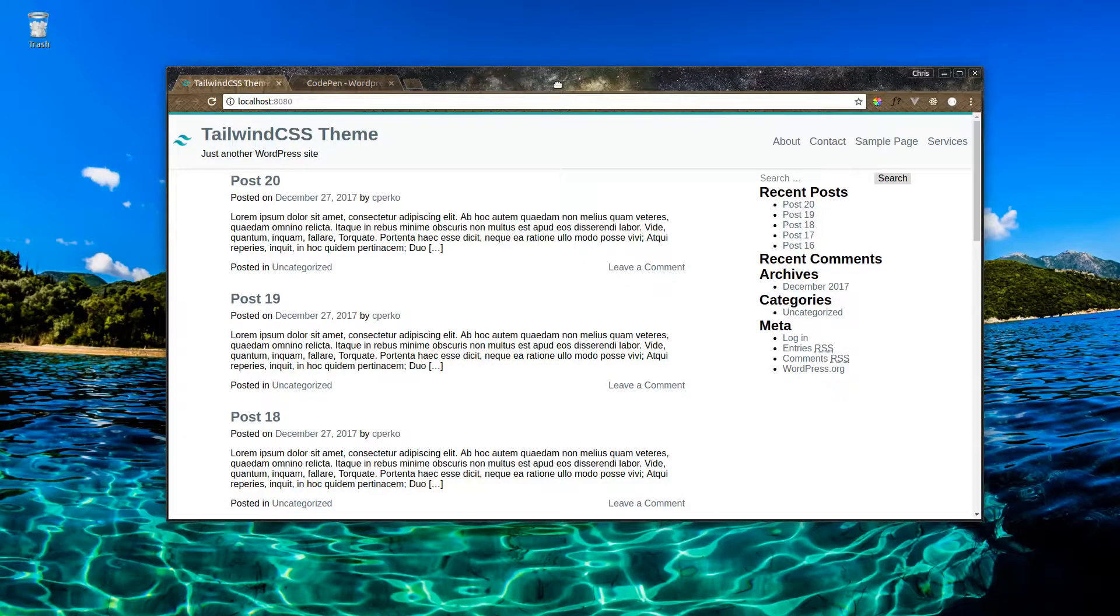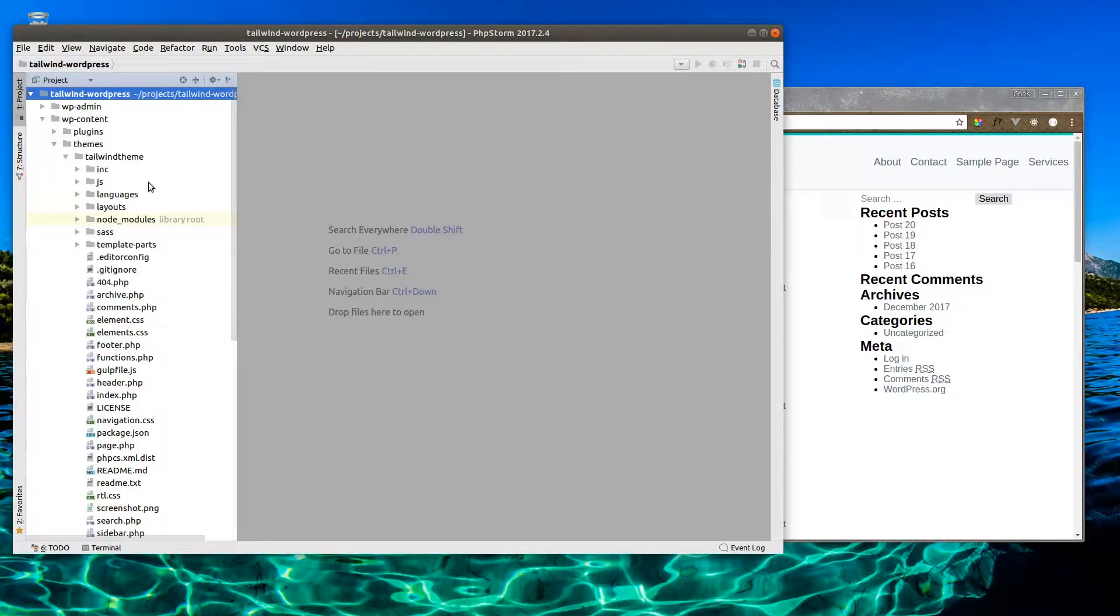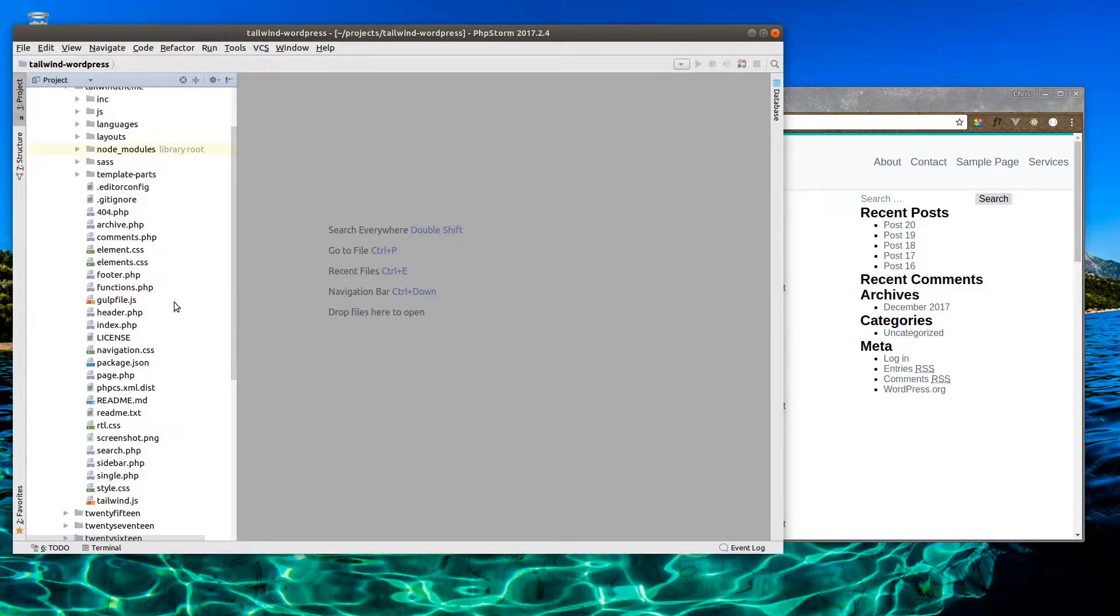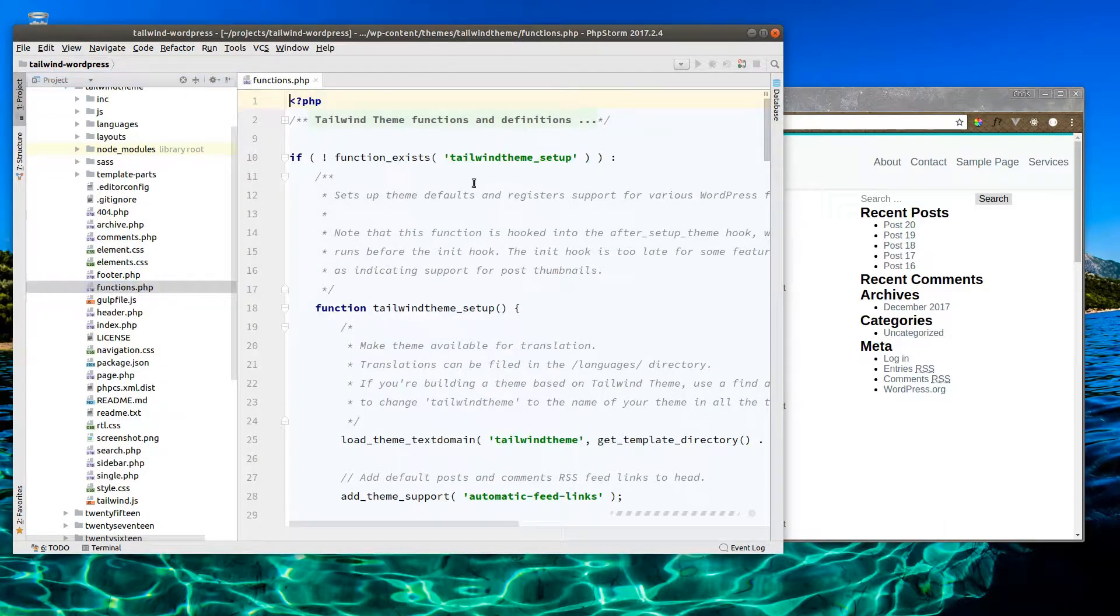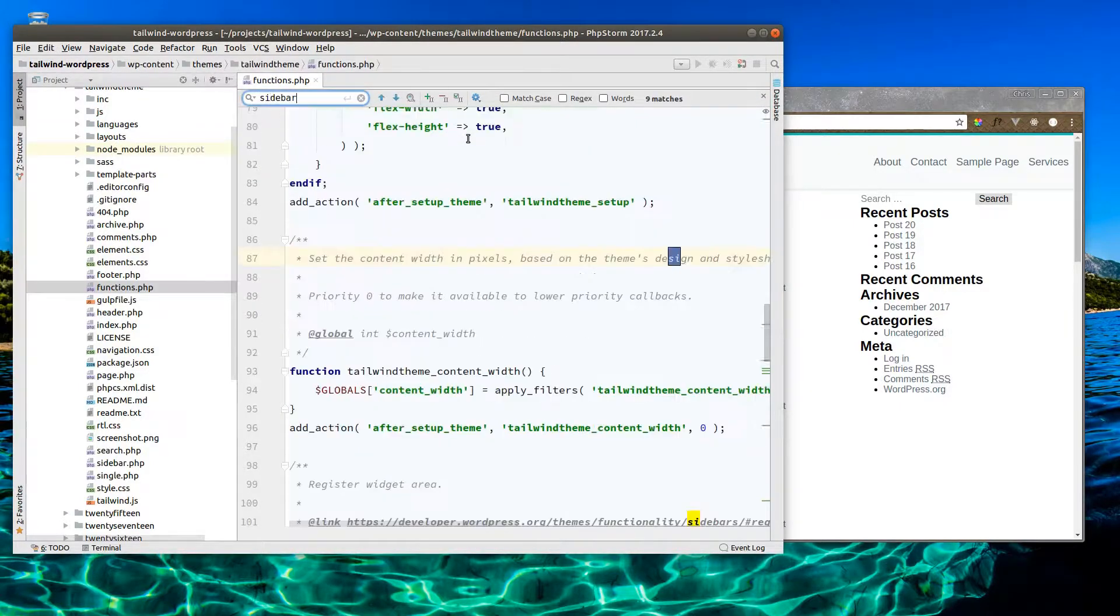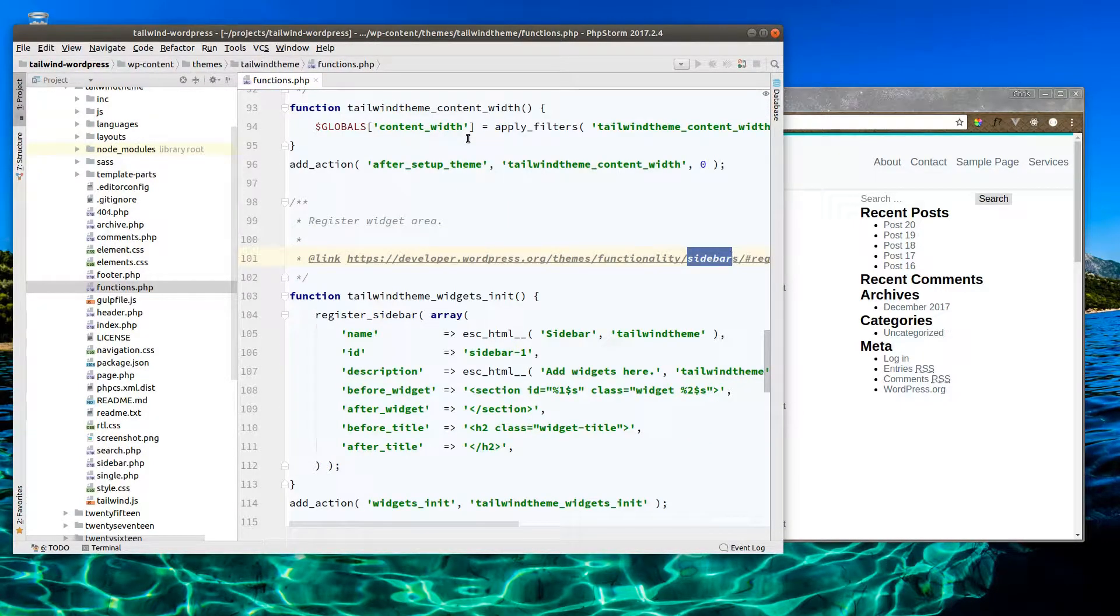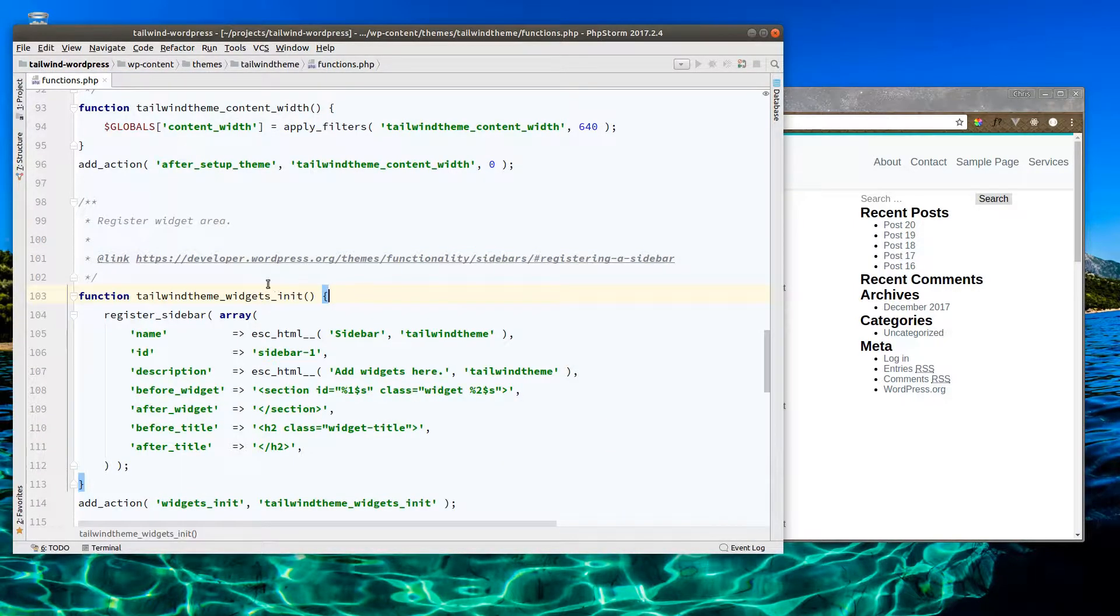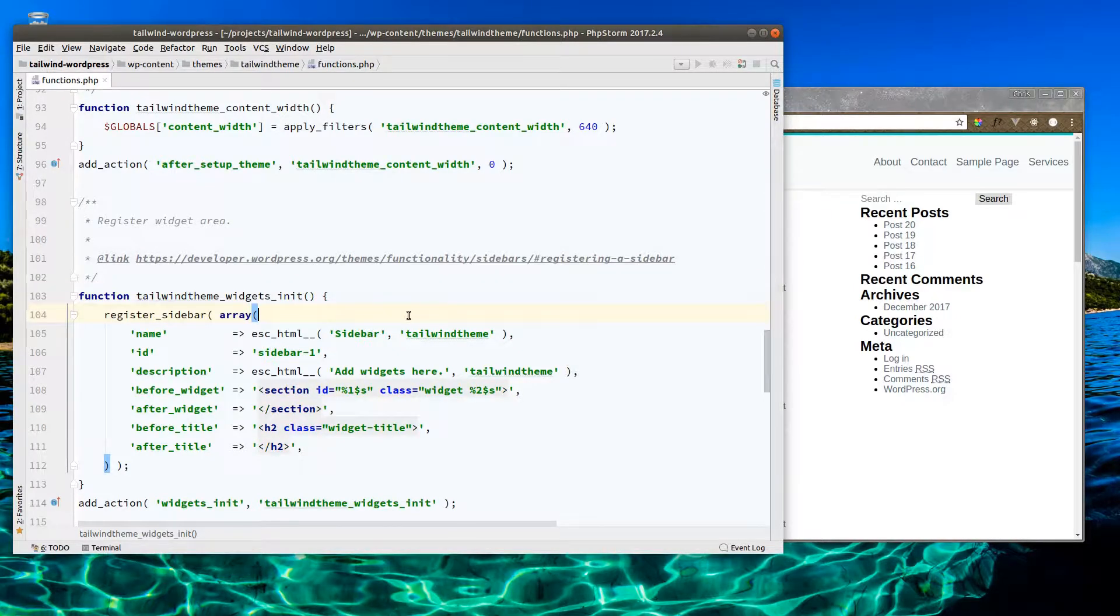Alright, so let's get started. Now the sidebar is set up in the functions.php. If we open up this file, let's go take a look at the sidebar.